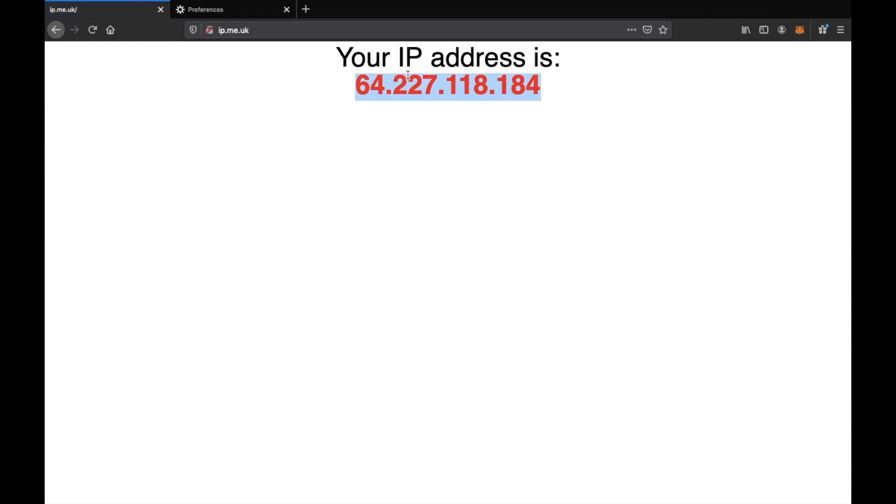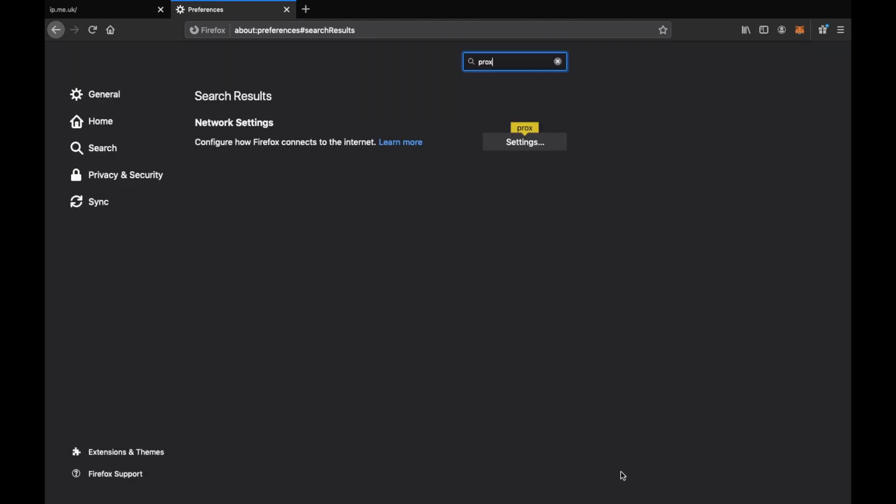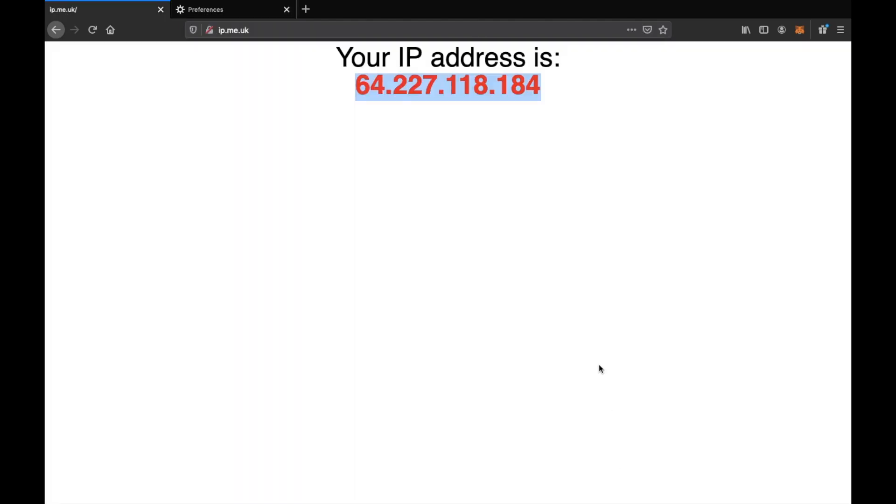To stop that, just go back to the preferences and then choose the use system proxy settings. Hit OK. If you go back to the browser, hit refresh and again we can see our public IP address.